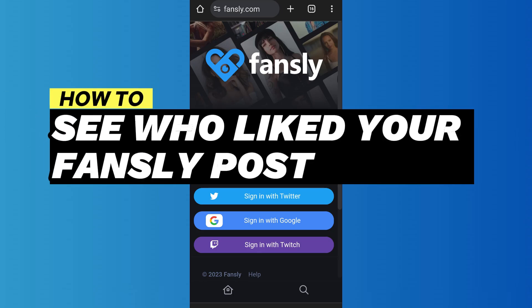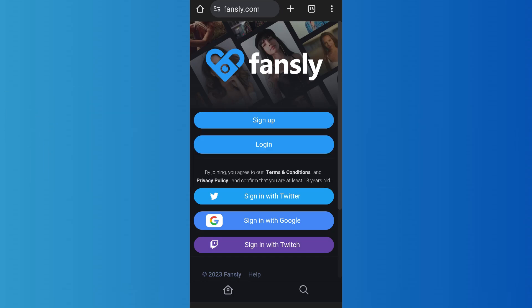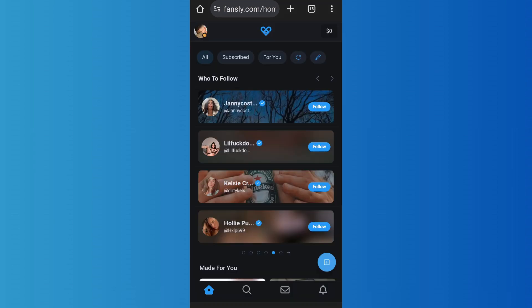How to see who liked your Fansly post. Hello everyone, welcome back to App Tutorial. In this video we will discuss if you can see who liked your post on Fansly. So let's start. First of all, go to fansly.com and log into your account. After you have logged in, you'll come to the home screen.